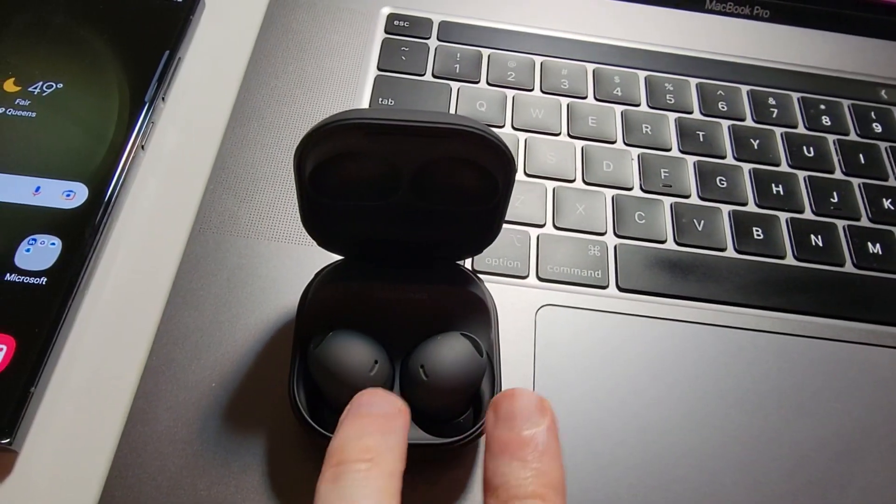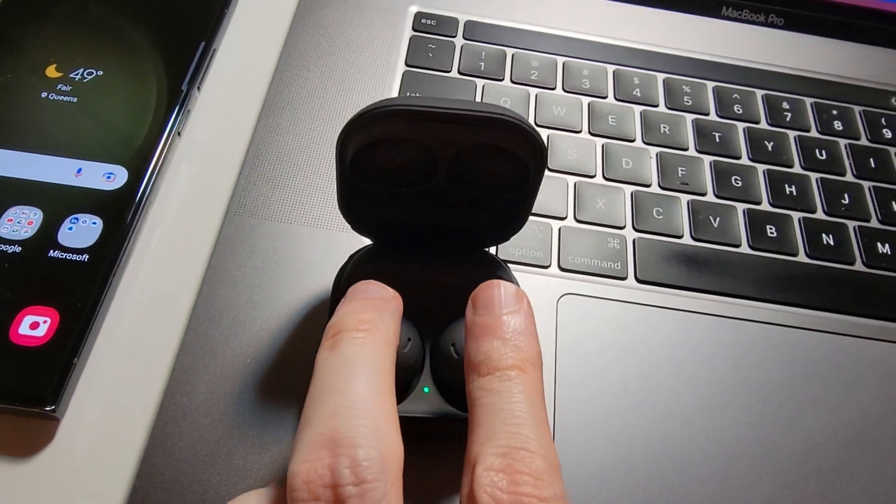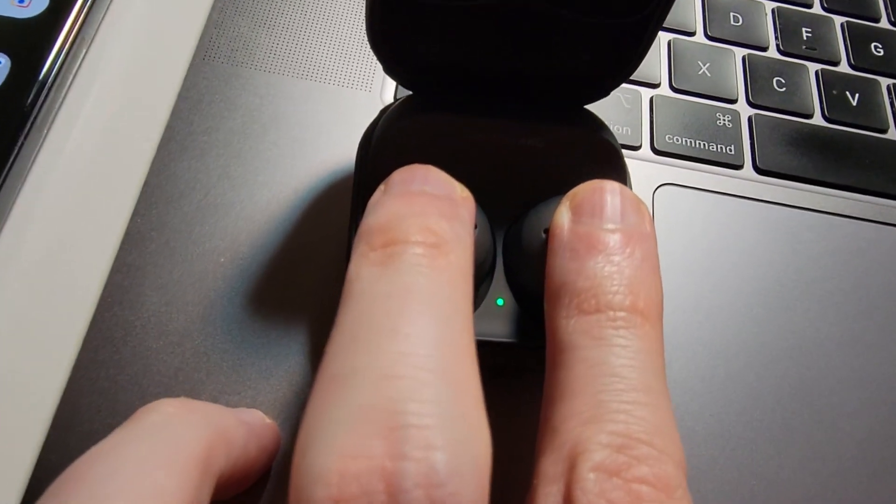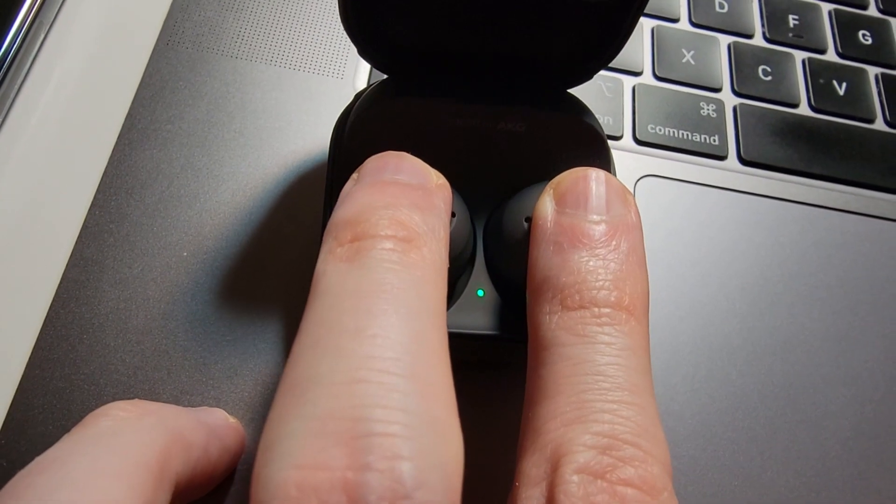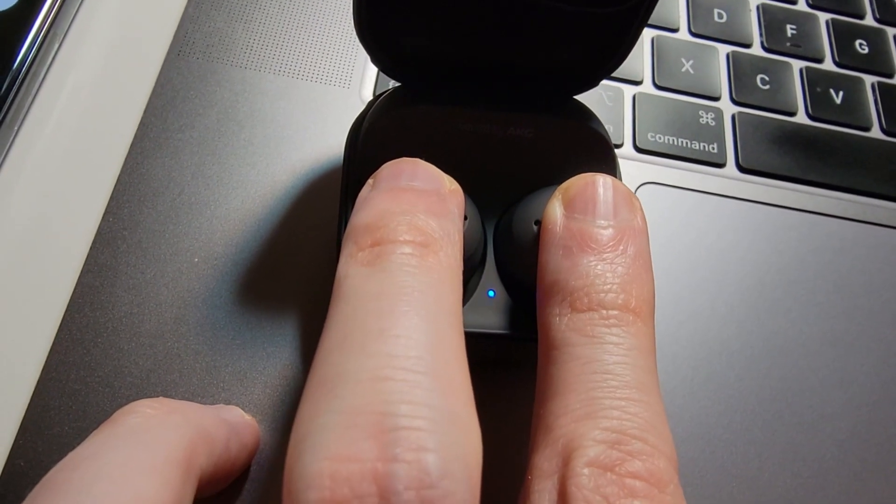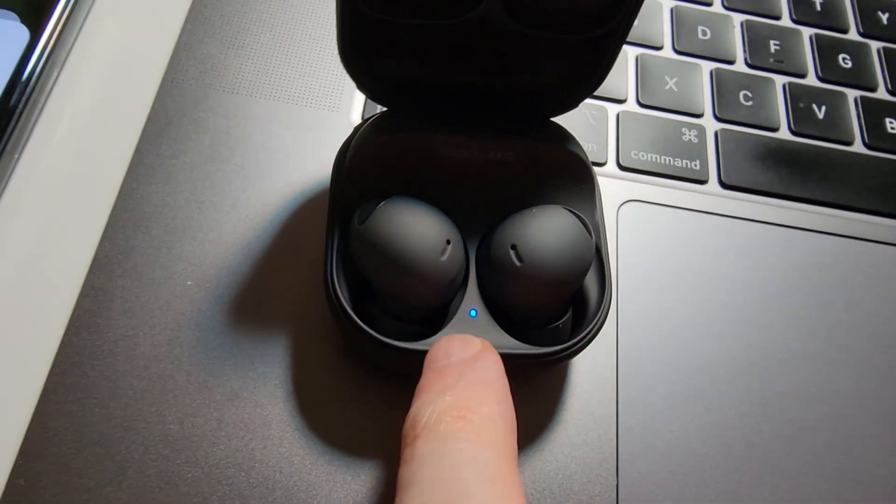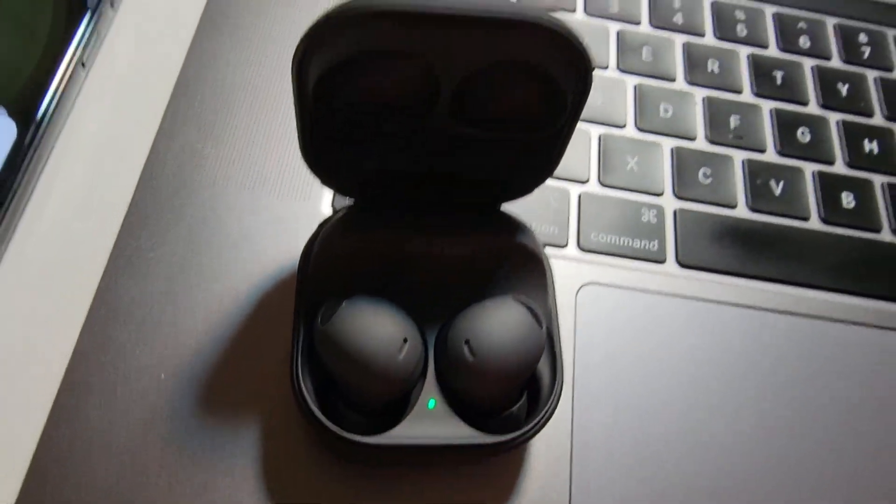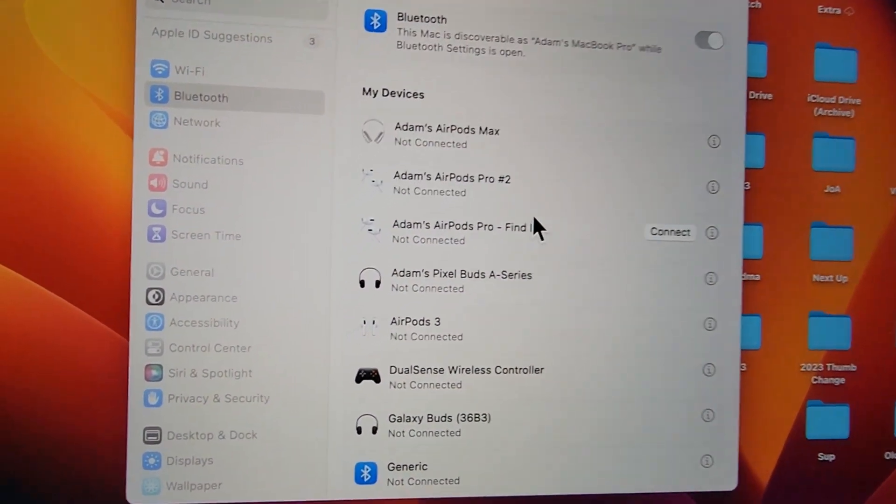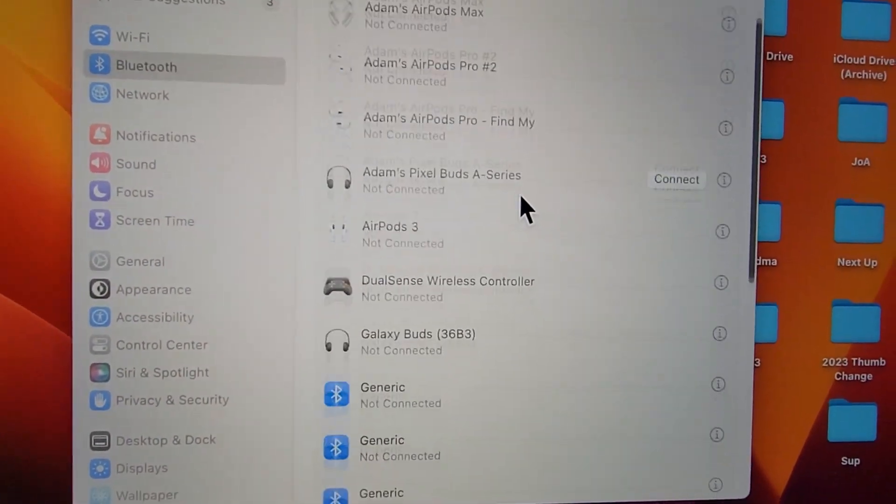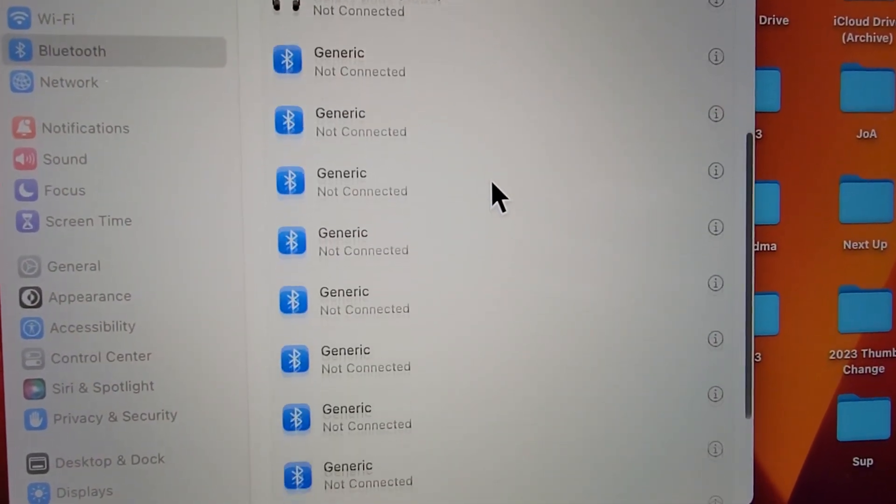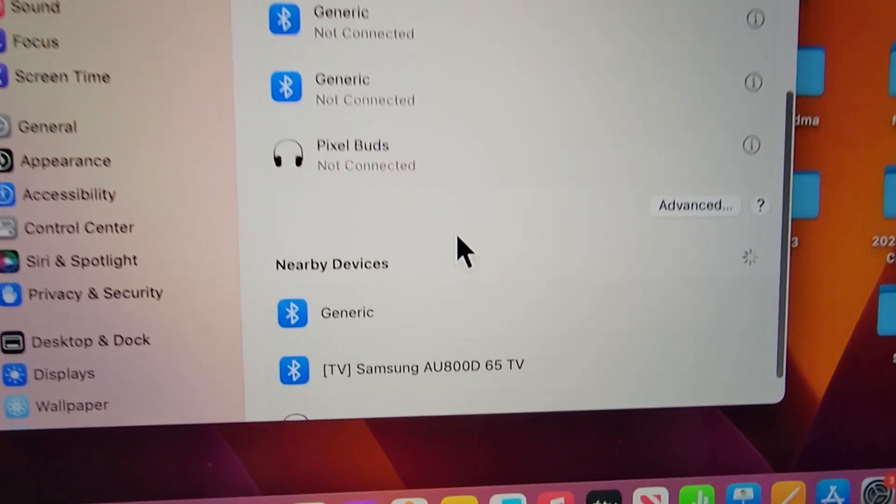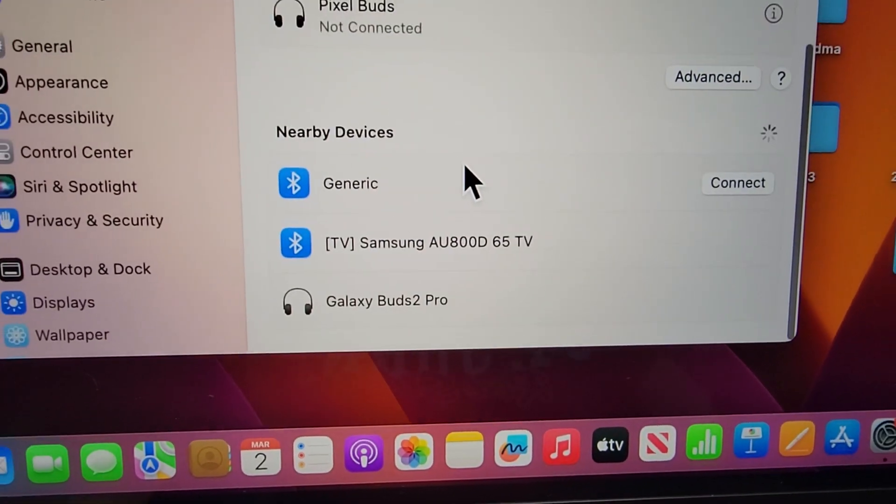But if not, then just hold down on the earbuds until the light starts to alternate. Anyway, you can press Connect here. But if you don't see it, then just scroll down to Nearby Devices.